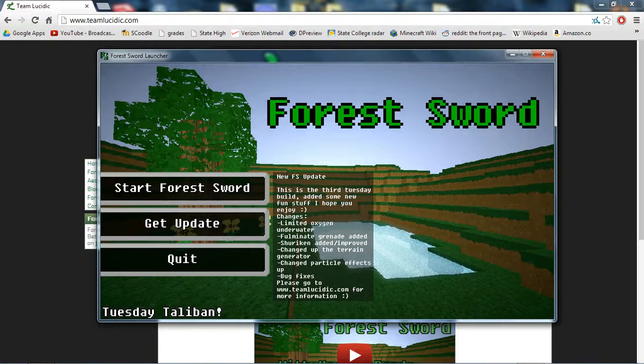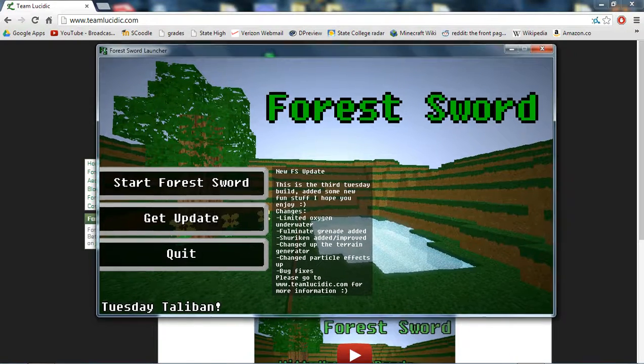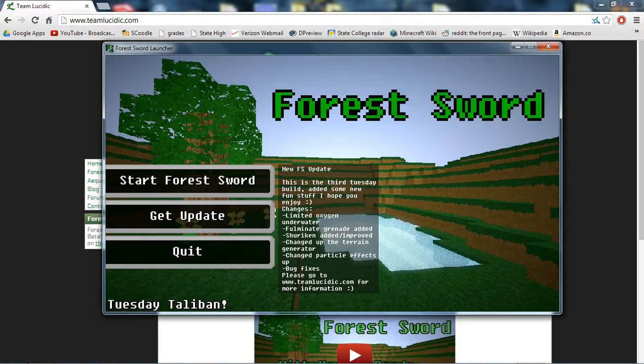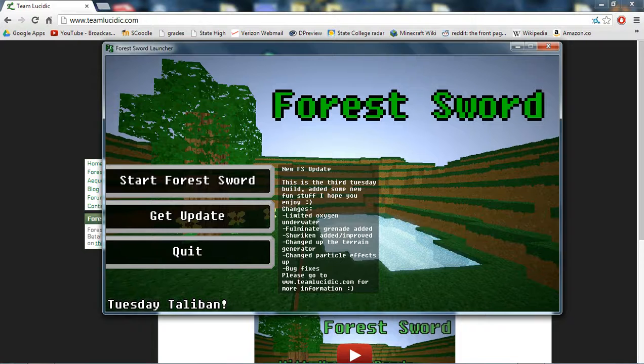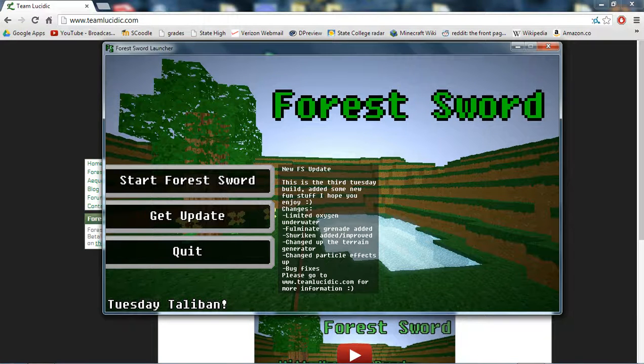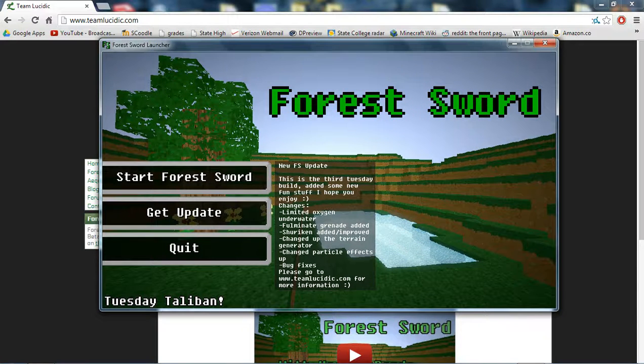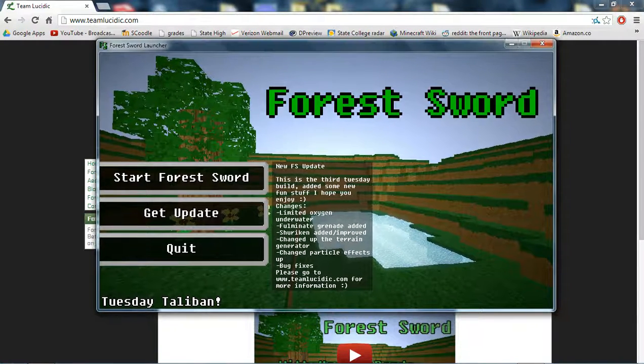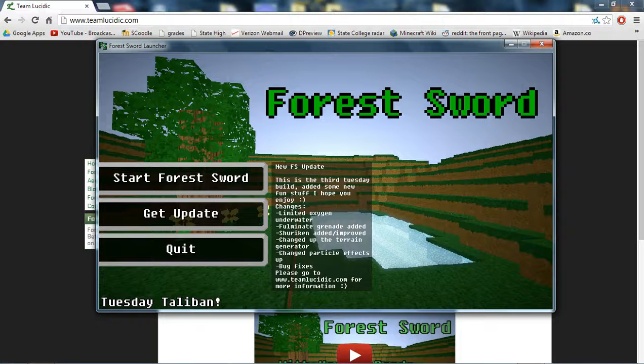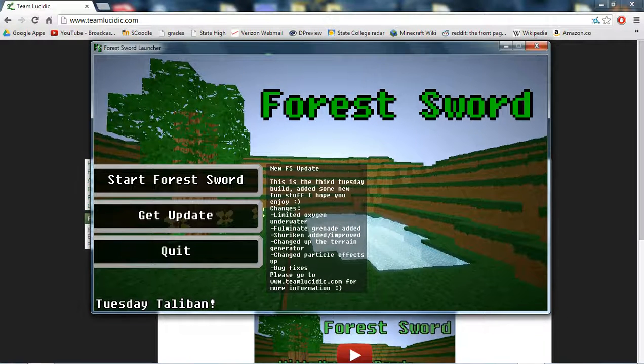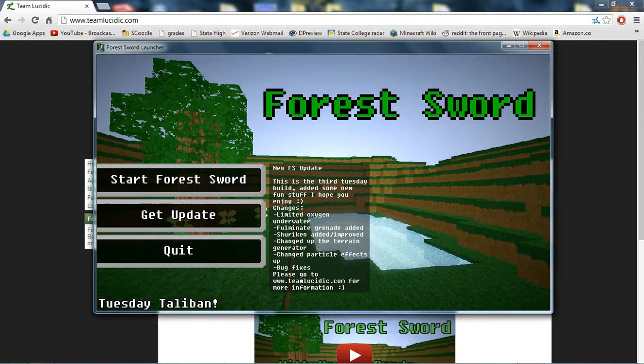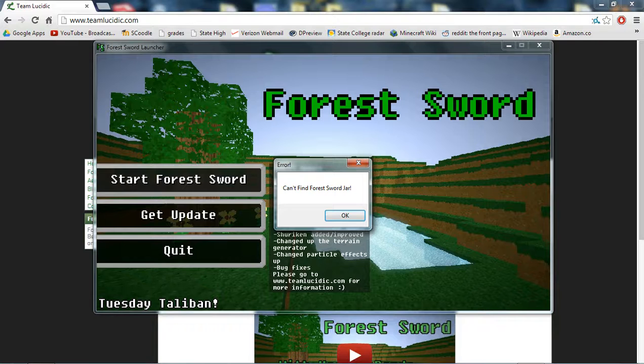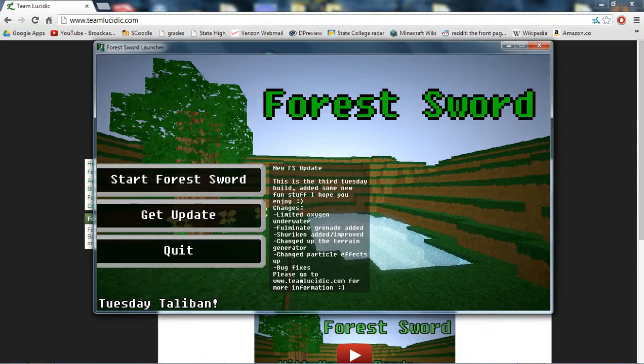I'm gonna change the resolution of my thing. I'm just gonna keep this in the background, and you can see it, right? I don't want you to show my desktop because you don't want to see my files. So, let's just jump right in. Start Forest Sword.